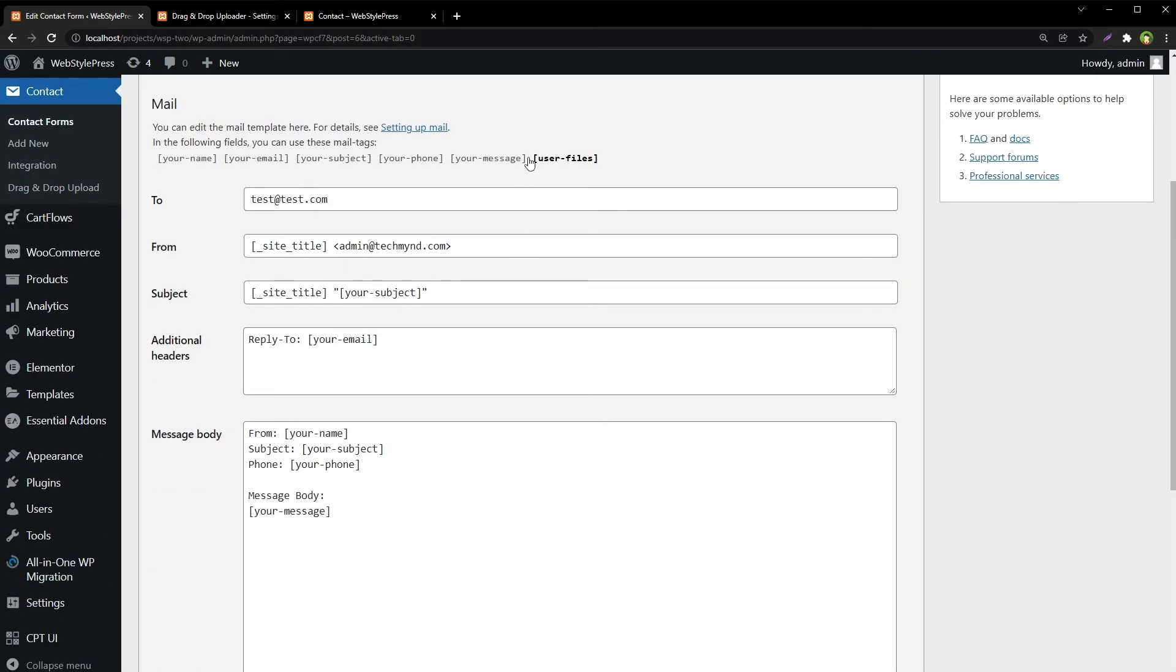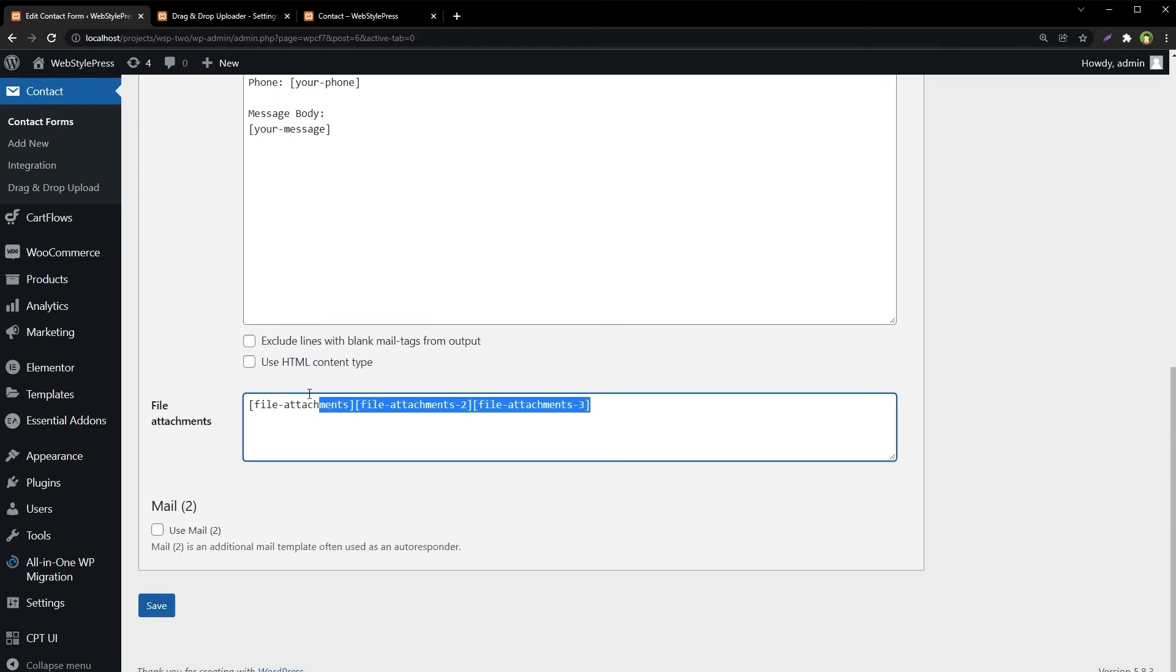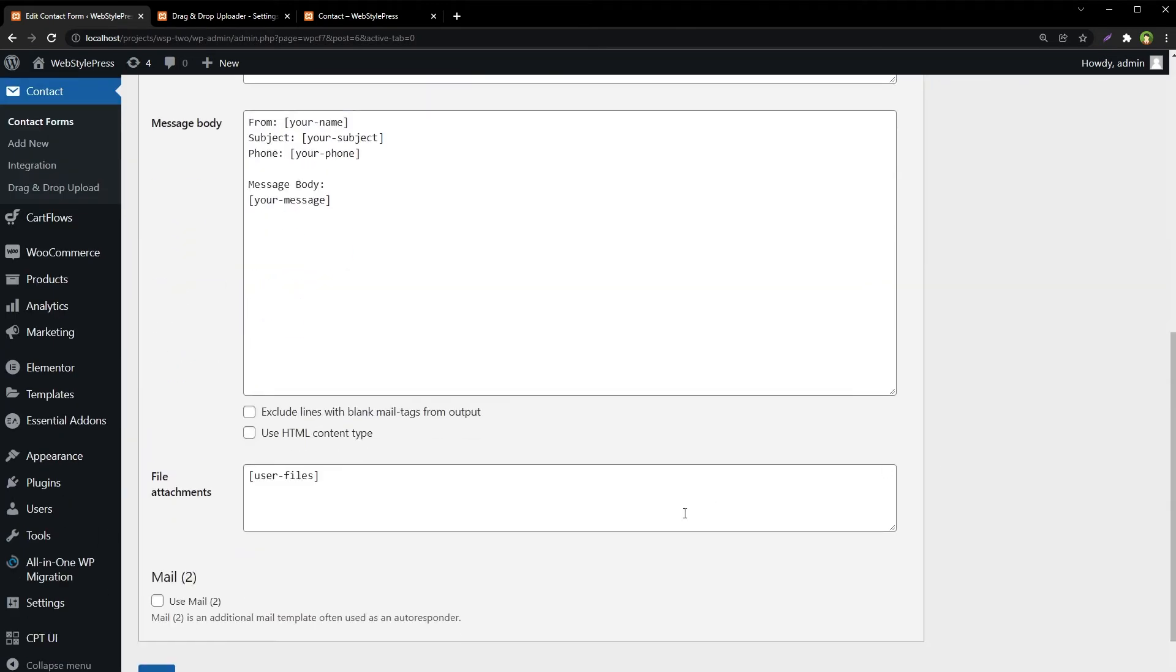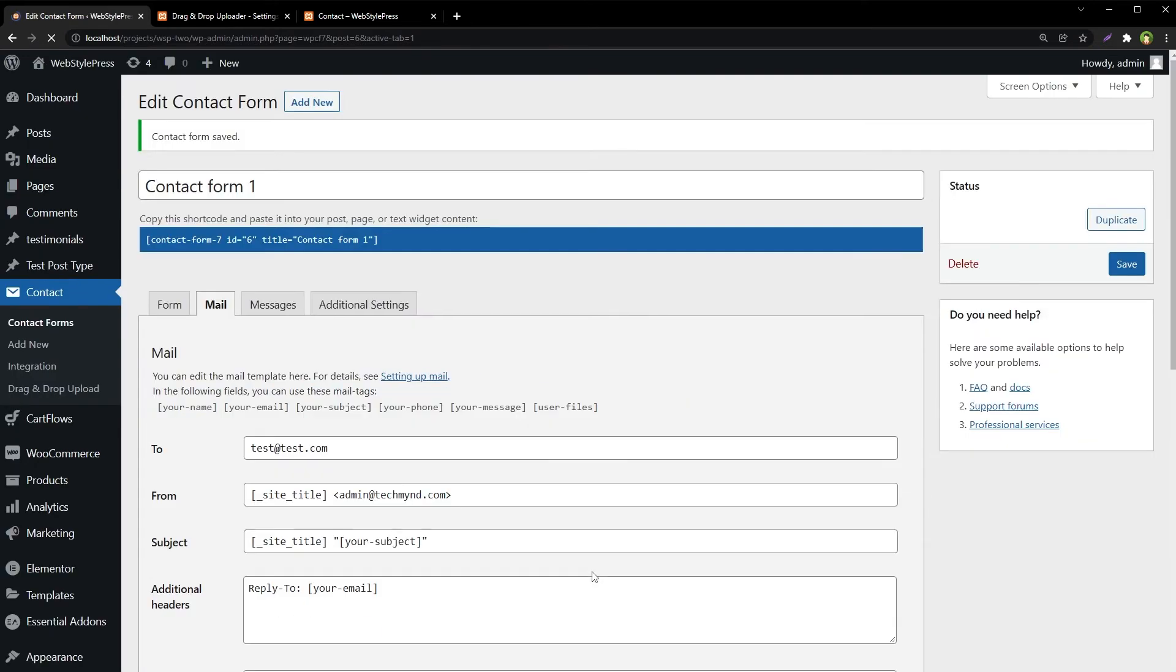In the mail settings, we have the mail tag 'user-files'. We'll use it here instead of the previous mail tags. Save it, and that's it. Let's check our form.